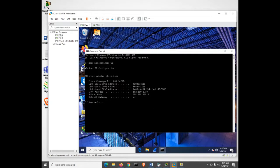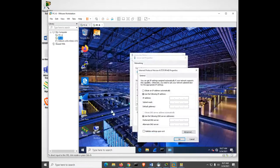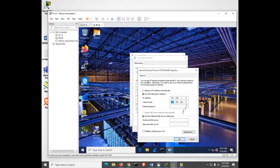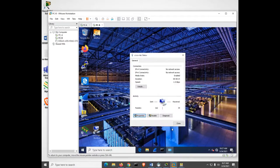Now set up PC-B the same way. Click on PC-B, enter 192.168.1.11, press Tab for the subnet mask, click OK, OK, Close. Both PCs should be all set up.